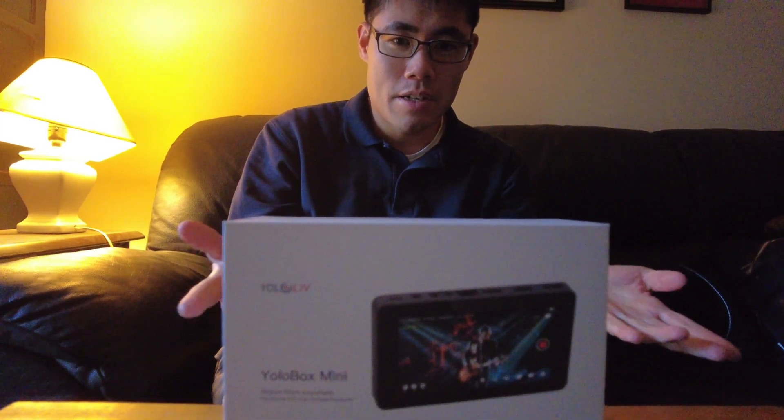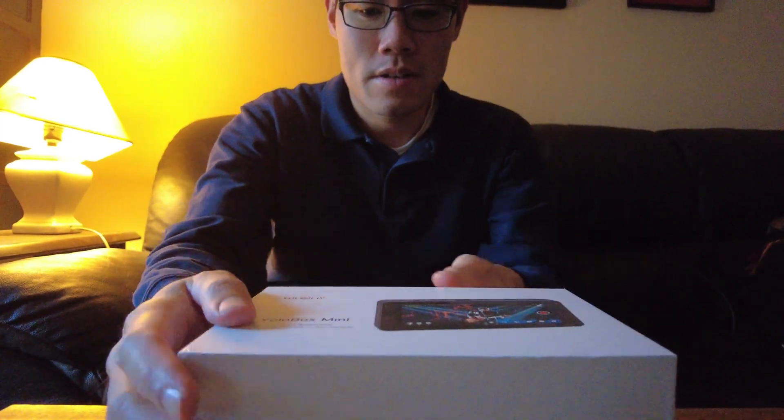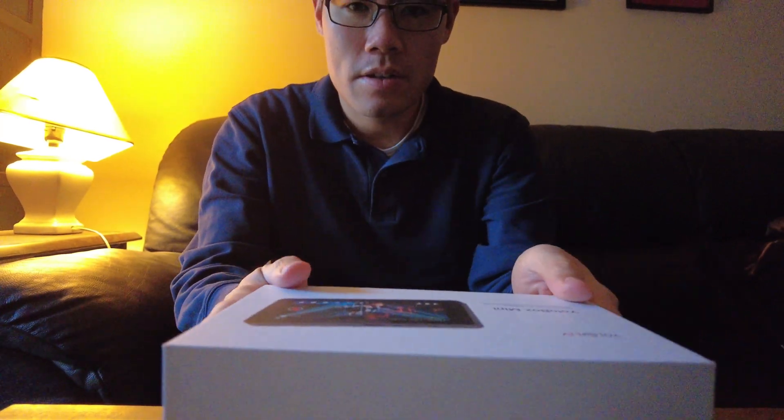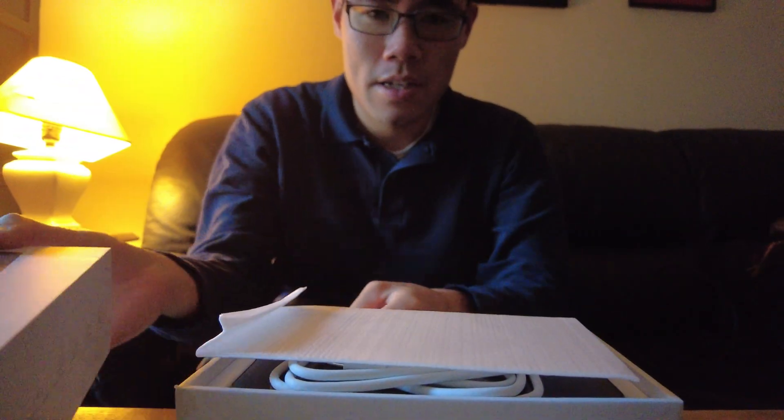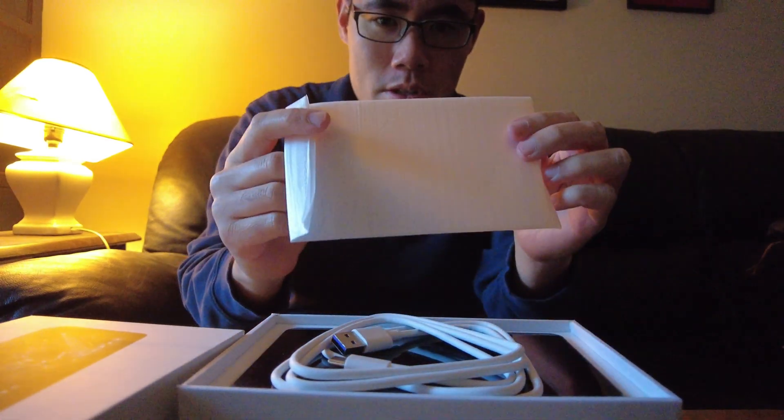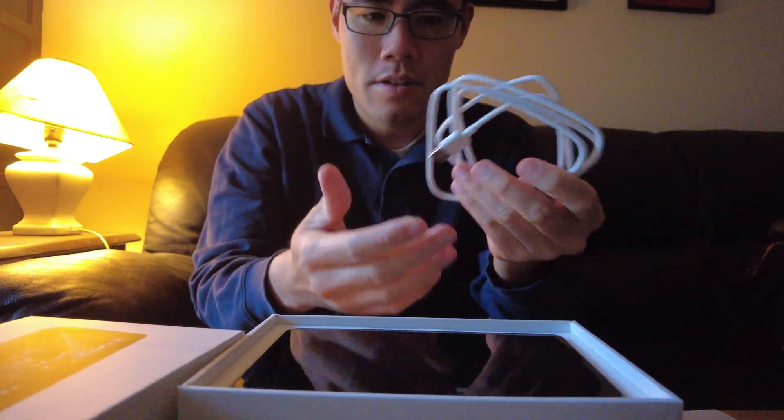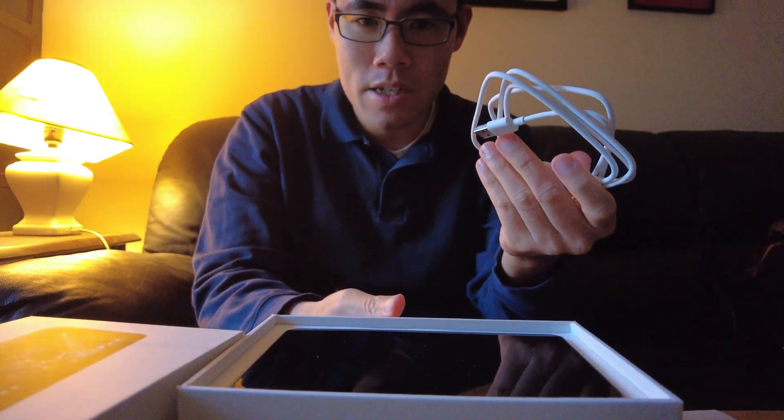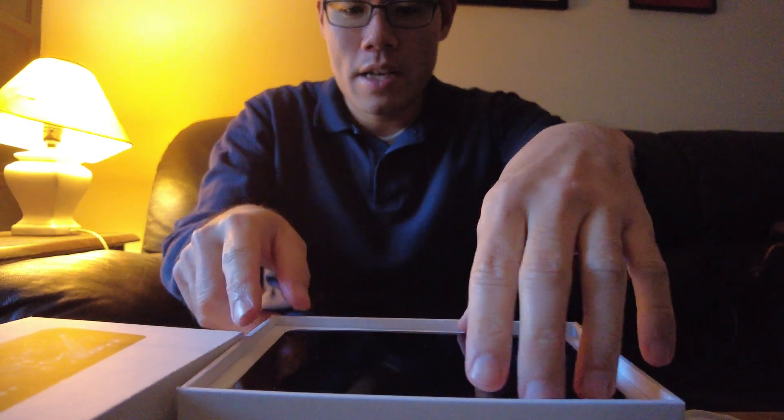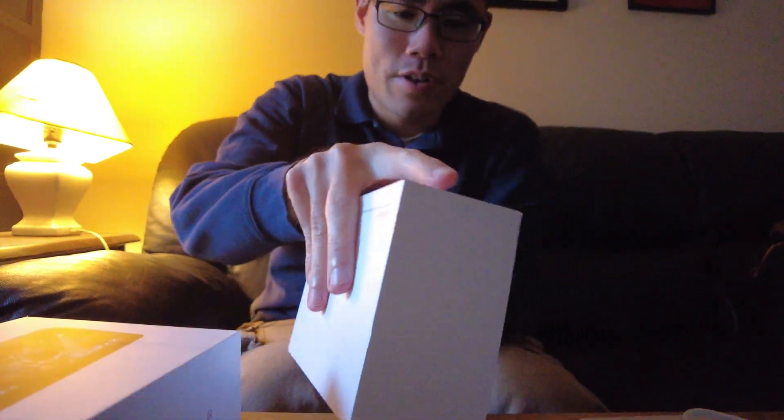But let's open it up. It's got some great packaging. It comes with a screen protector, USB-C charger, and here's the device itself.